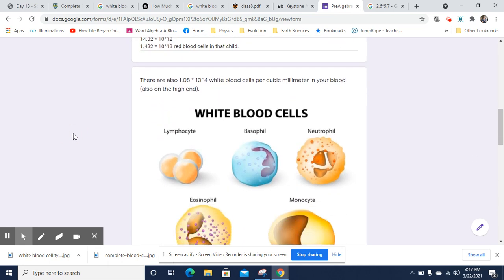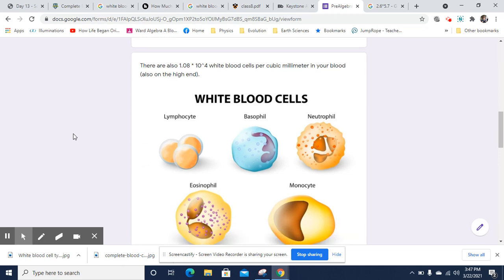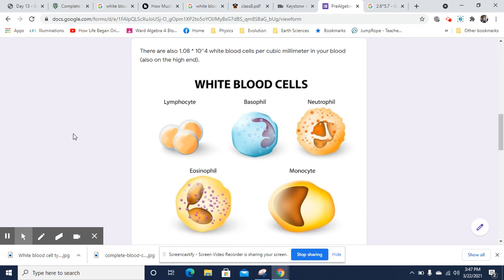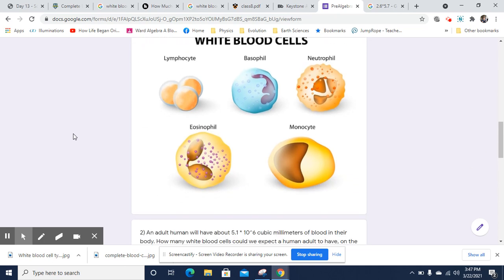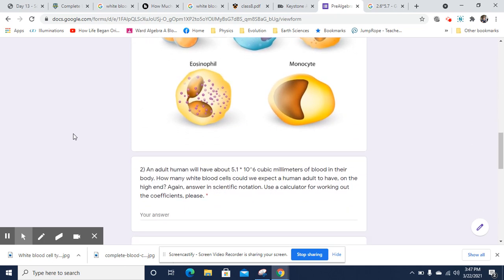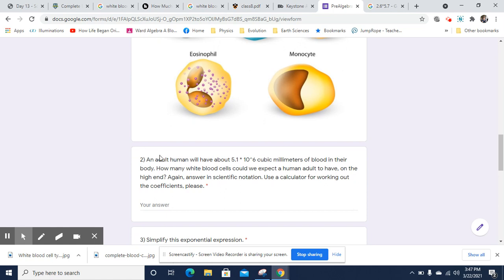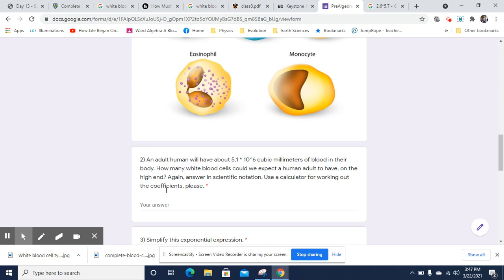Now let's take a look at the white blood cells. There's 1.08 times 10 to the 4th white blood cells per cubic millimeter in your body. An adult human is going to have 5.1 times 10 to the 6th cubic millimeters of blood. That's cubic millimeters. That means there's 1,000 cubic millimeters in one milliliter or a million in a liter. We've got how many white blood cells can we expect an adult to have? Again, a multiplication problem.